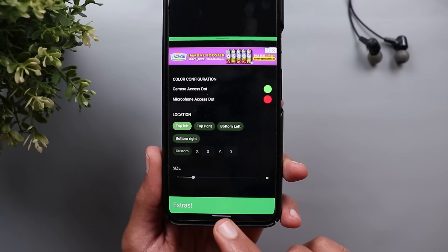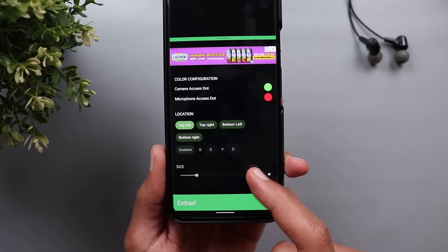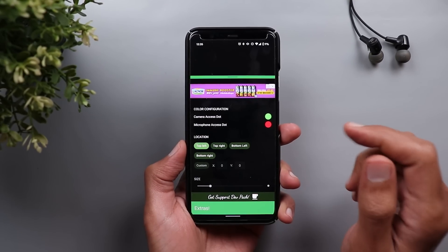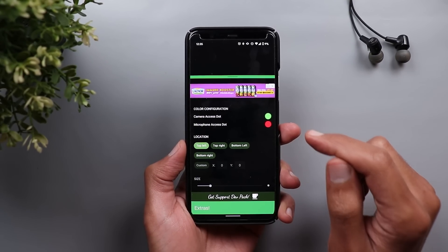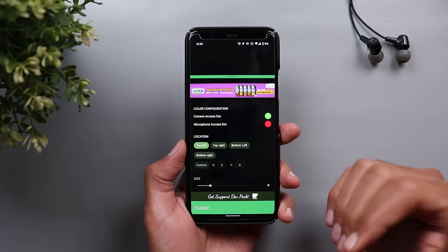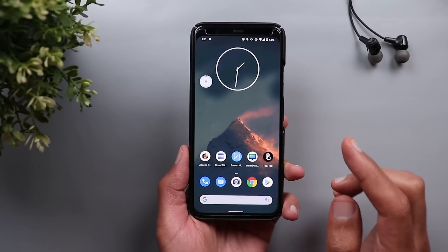You also have a slider for the size of your Access Dot, but this one doesn't work in the free version. The download link for this app will be in the description below.